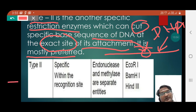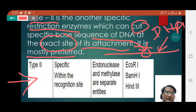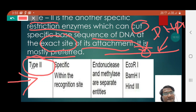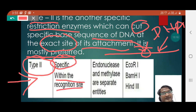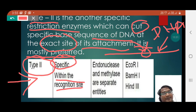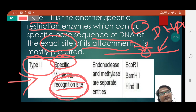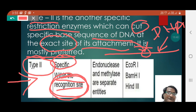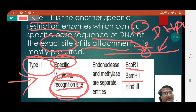As seen in the picture, type 2 restriction enzyme is quite specific — it cuts within the recognition site, at the exact point of its attachment. Examples include EcoRI, BamHI, and HindIII.